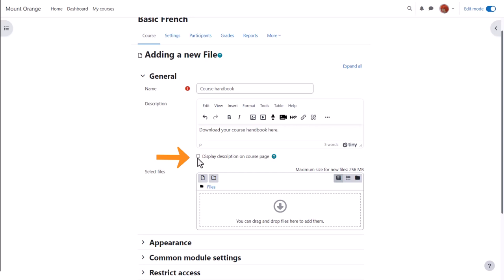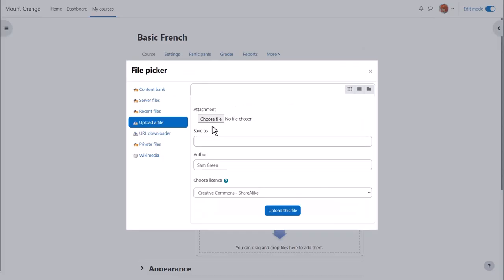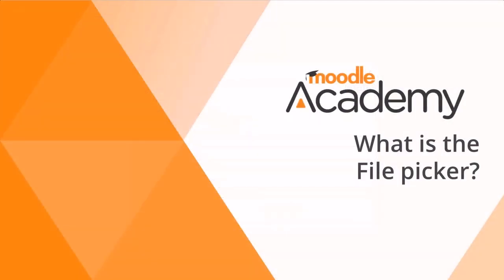Then from select files, if your browser allows, it's possible just to drag the file straight into here. But we are going to click add, and this takes us to Moodle's file picker, which we will explore in another video.